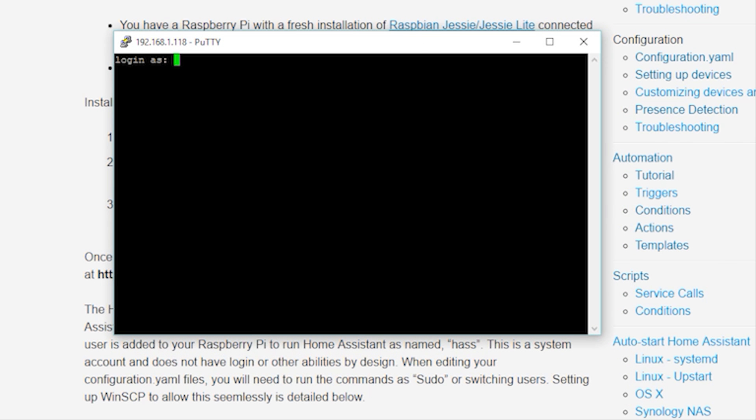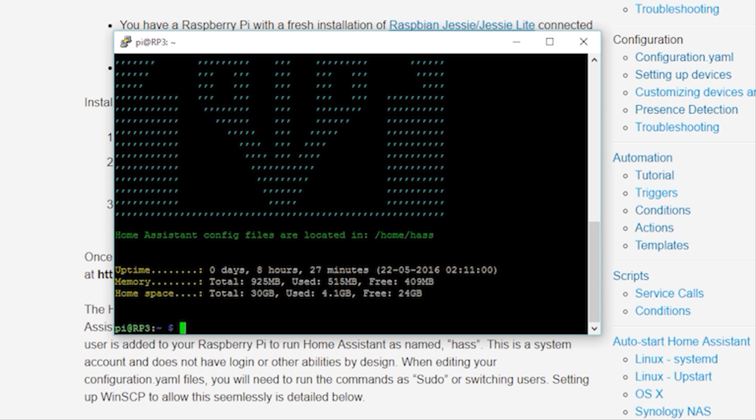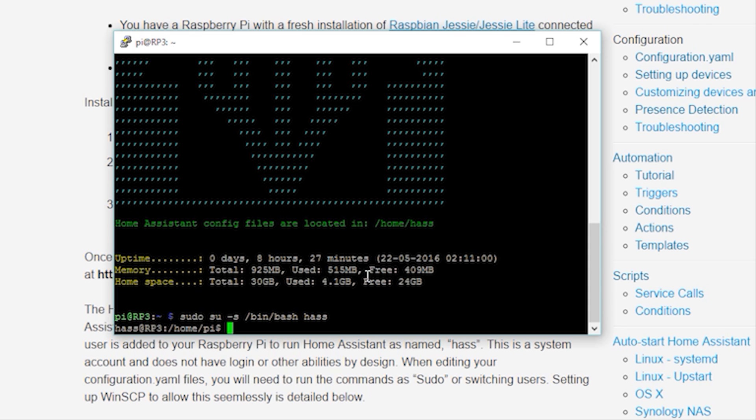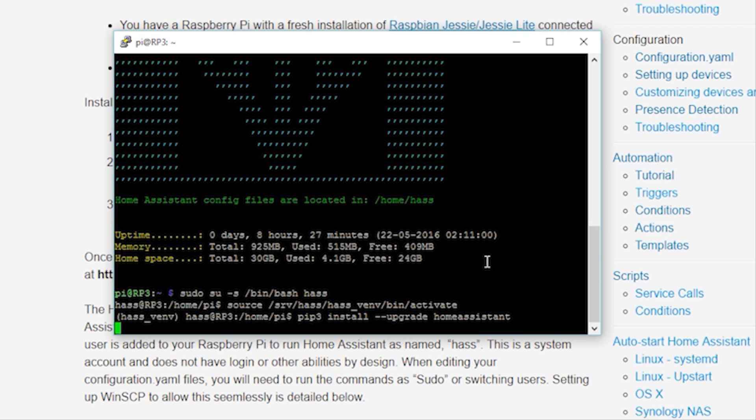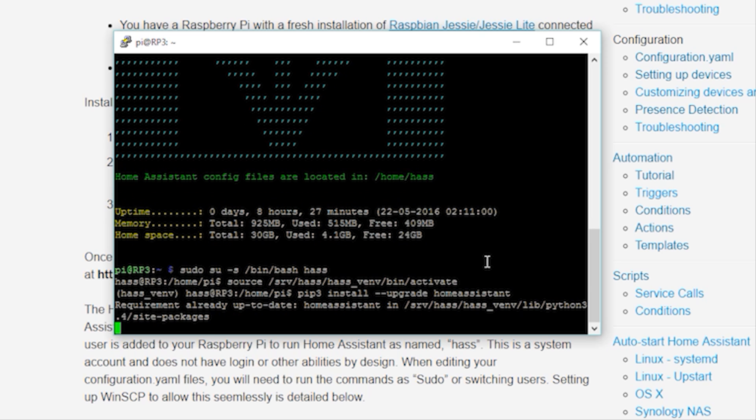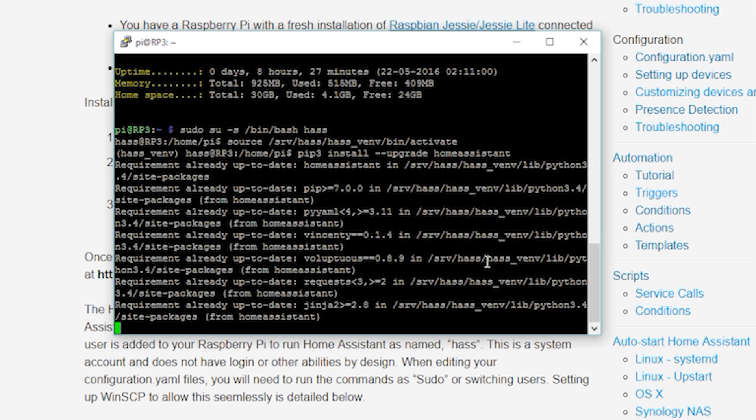The last thing I want to show you is how to upgrade Home Assistant when running in a virtual environment. First, open PuTTY and log into the Pi user account. Then change to the HASS user account by typing the commands on the screen or in the description below. Next, change to the virtual environment source. And last but not least, type the command to upgrade Home Assistant. And that's it!